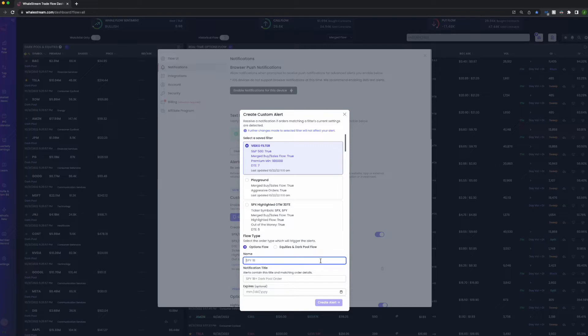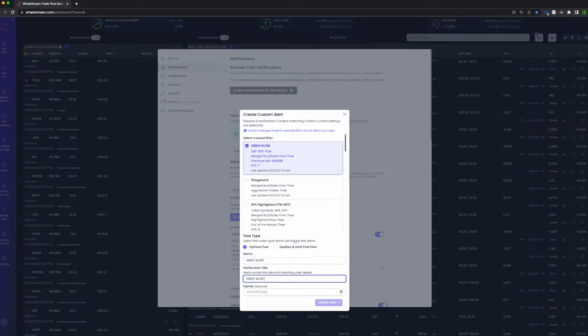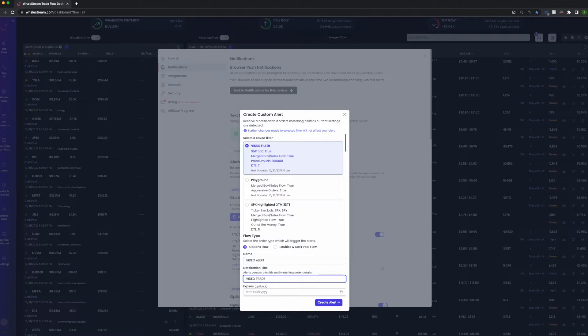And then we'll name it Video Alert. This message - whatever you put here is going to be what shows up at the top of the text alert. Similar to if you have the Highly Unusuals, it'll say 'Highly Unusual Sweep Detected' or whatever. This will say 'Video Trade' and then underneath it'll have the actual trade details.